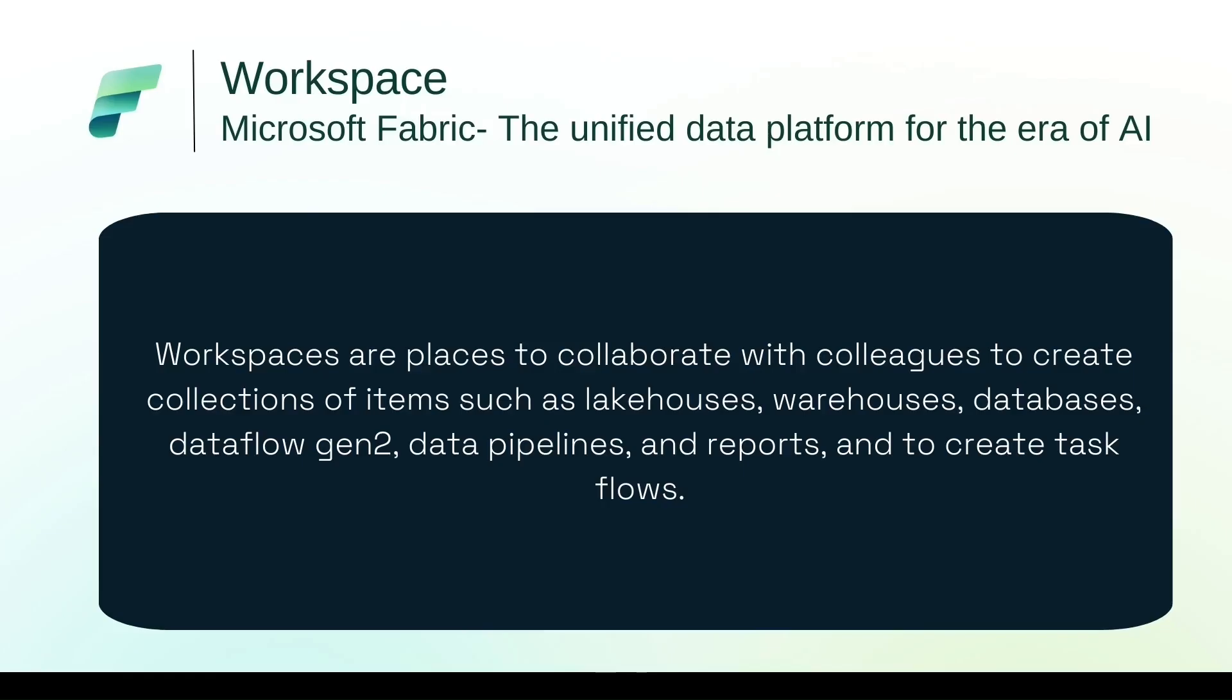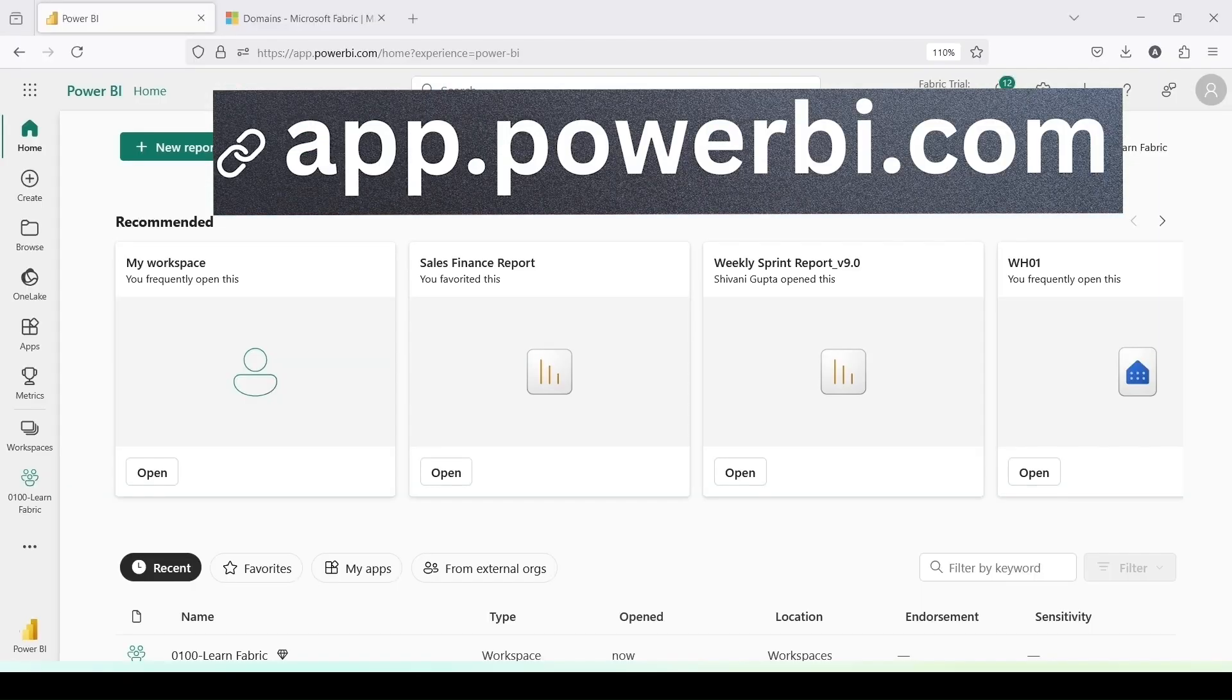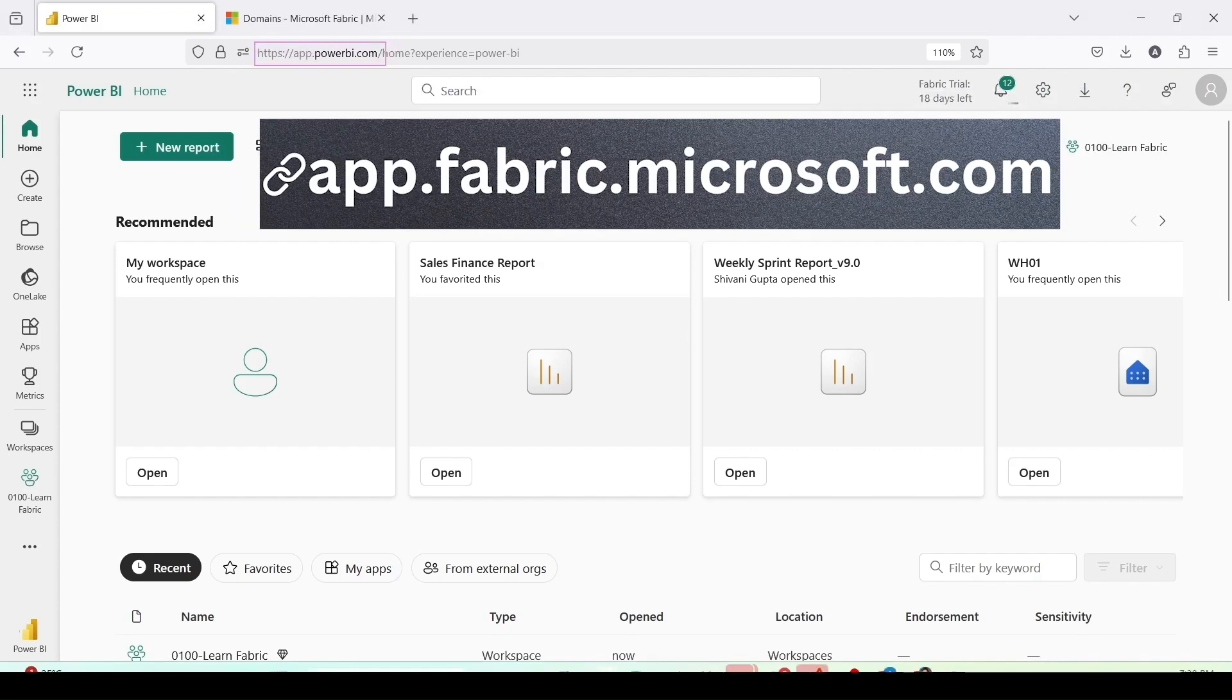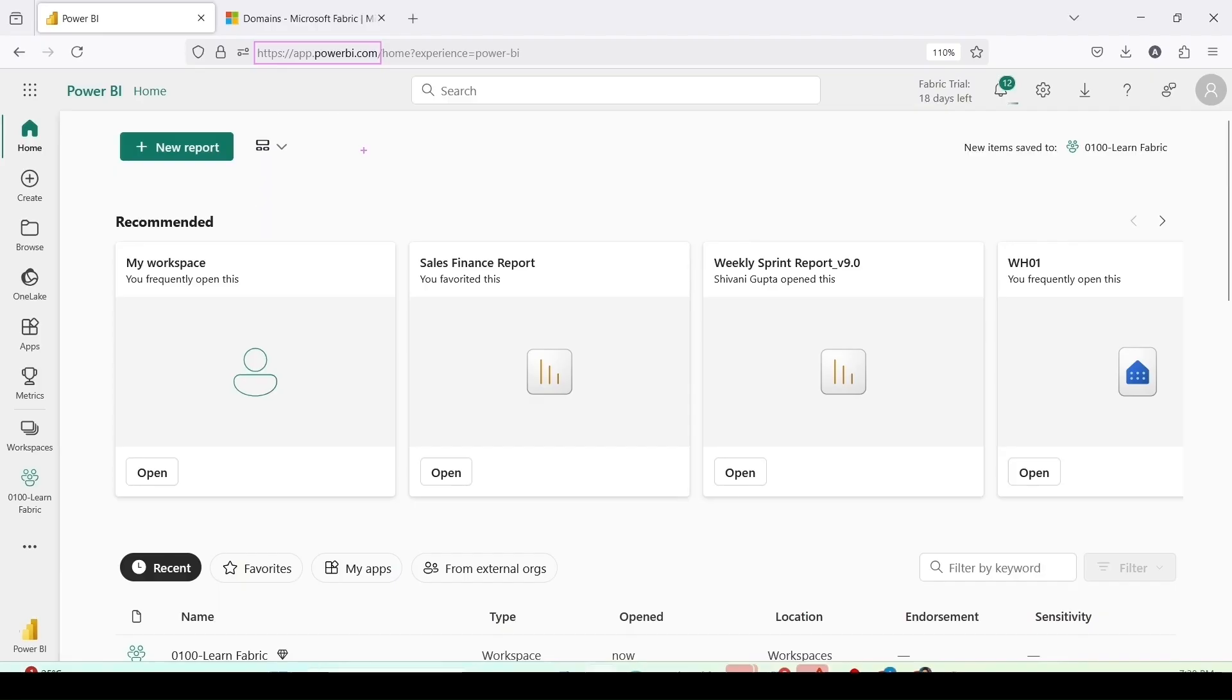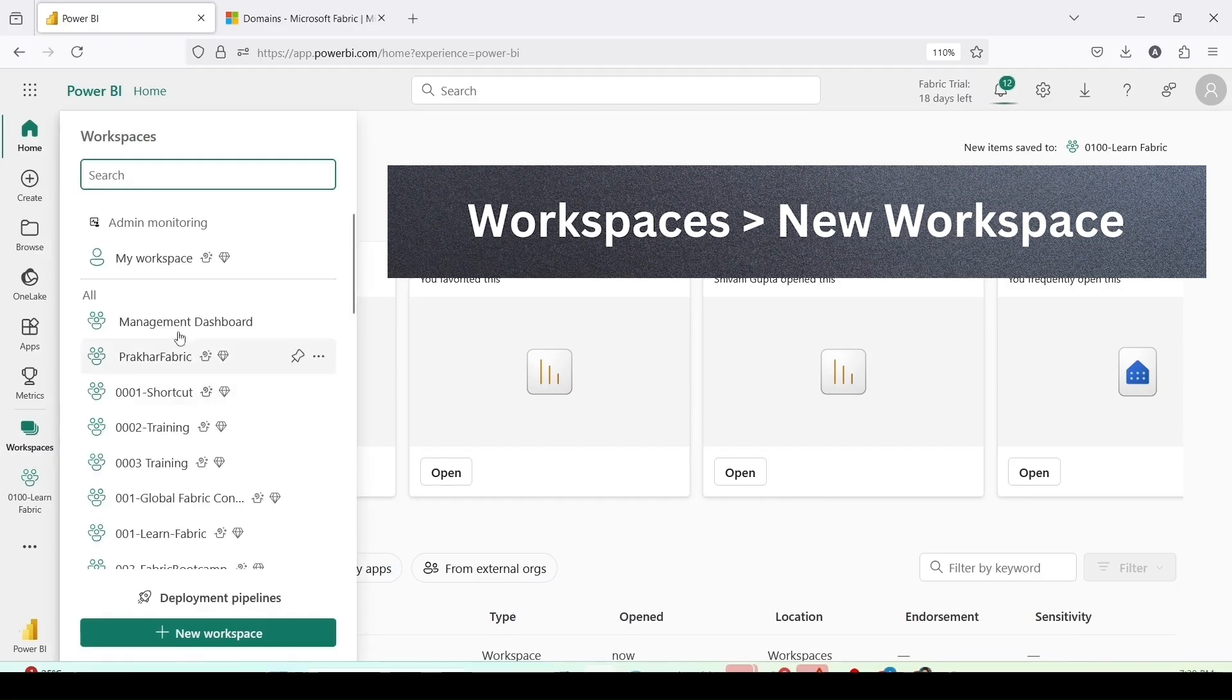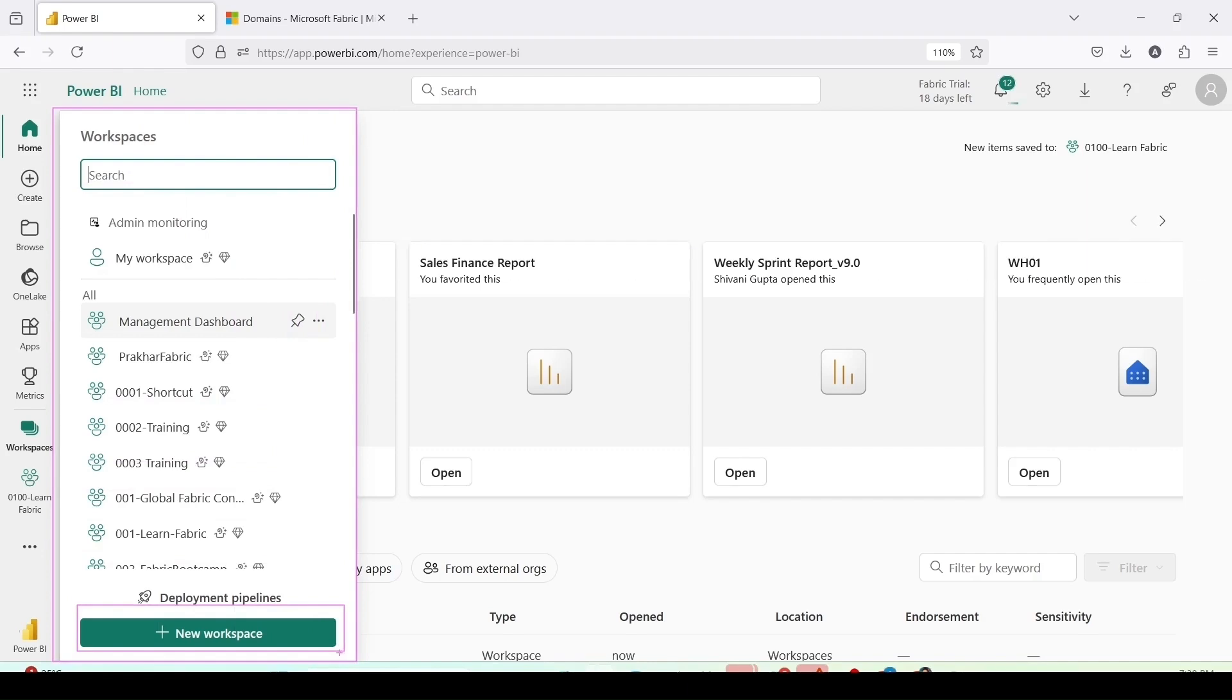I'm jumping onto Microsoft Fabric, the URL I'm using is app.powerbi.com. You can come to the same place using app.fabric.microsoft.com. To create a workspace, from the left pane click on workspaces, it will open another pane window where you have the option for new workspace. Click on new workspace to create a new workspace.